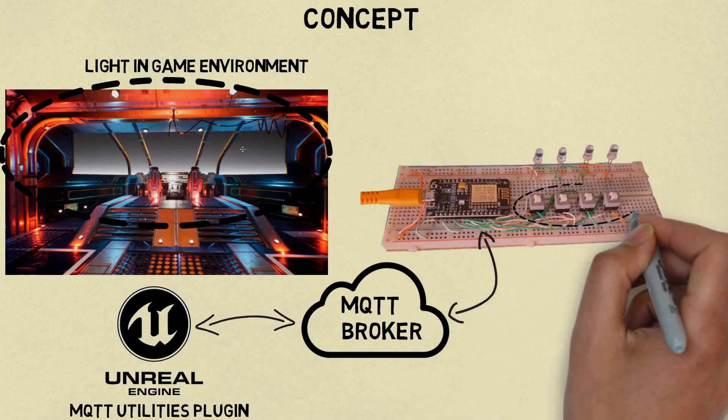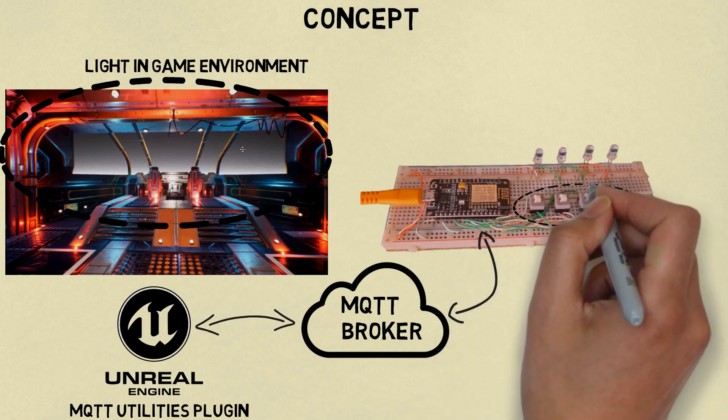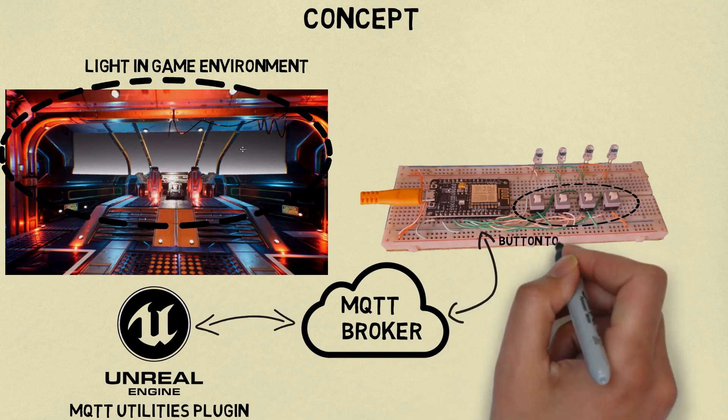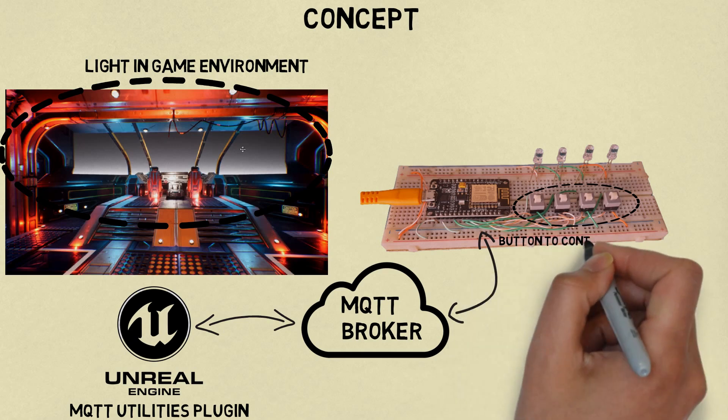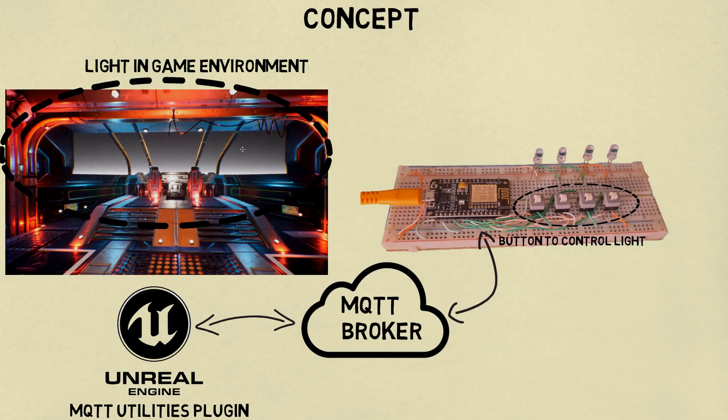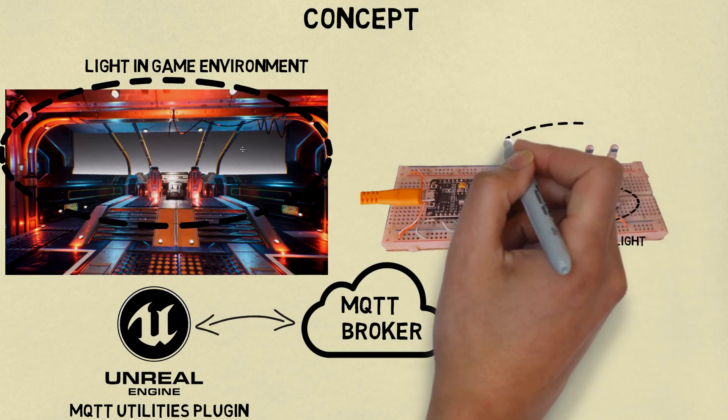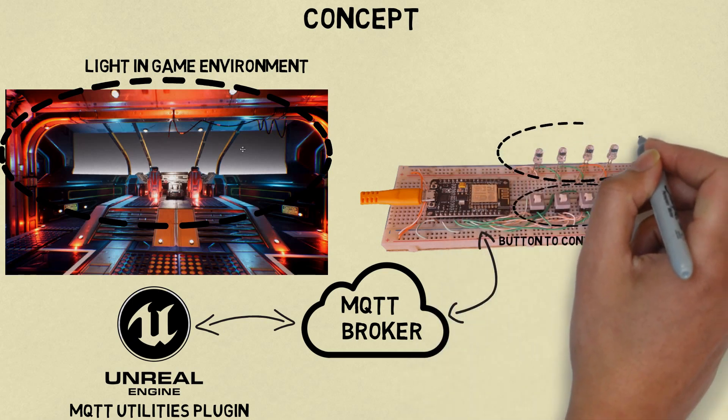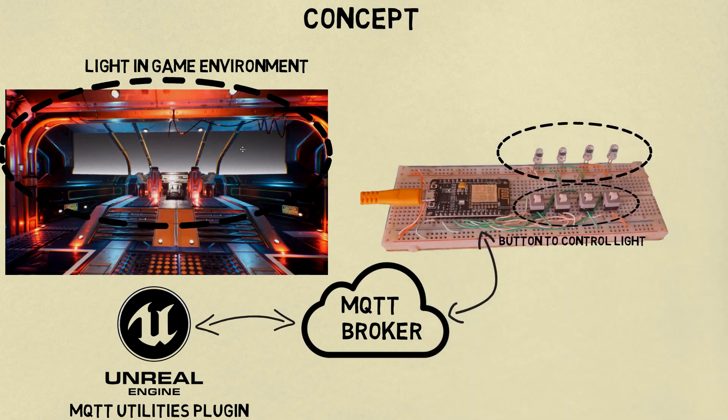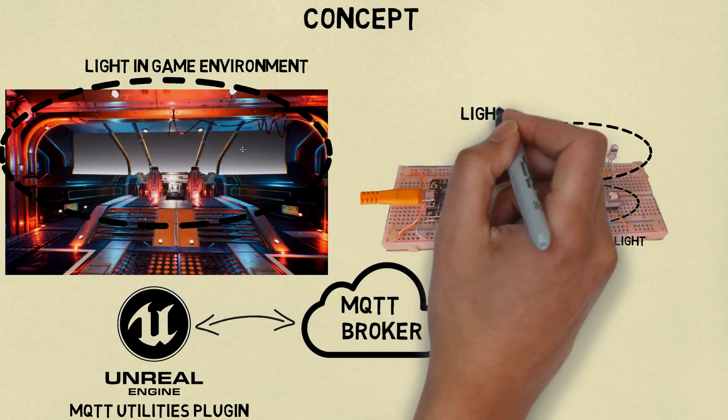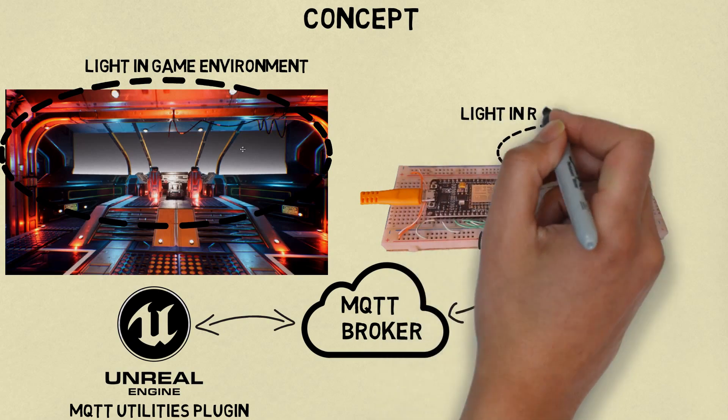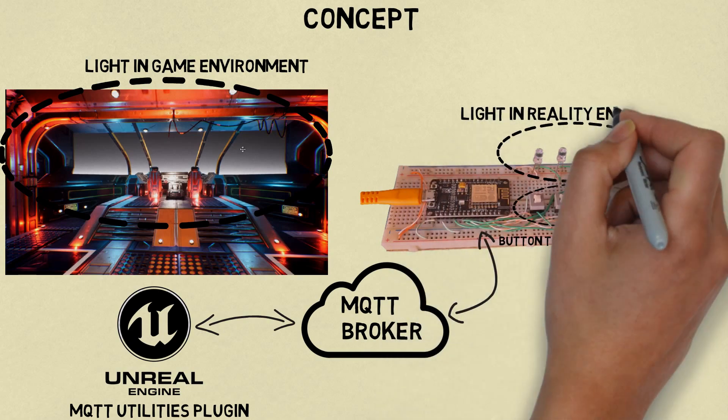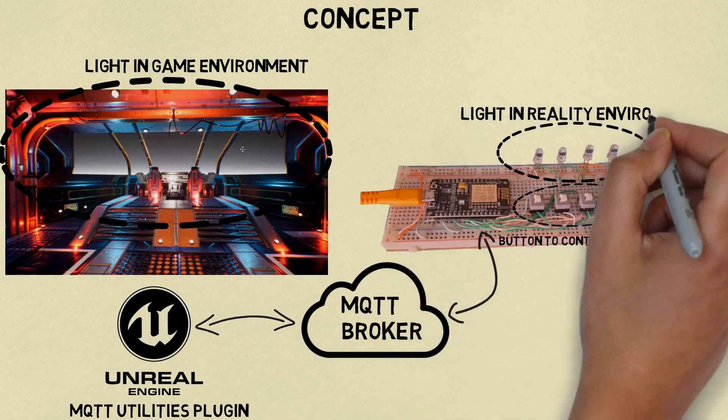There are some push buttons to control lights. ESP will turn on and turn off the lights, so I have lights in game environment and reality environment, and I will synchronize both.